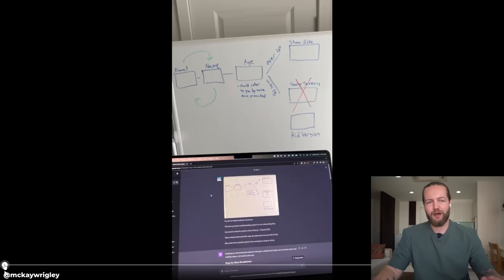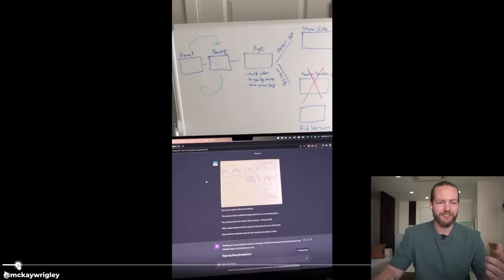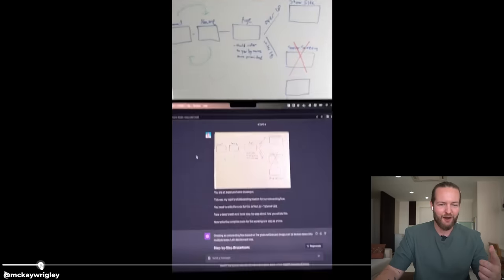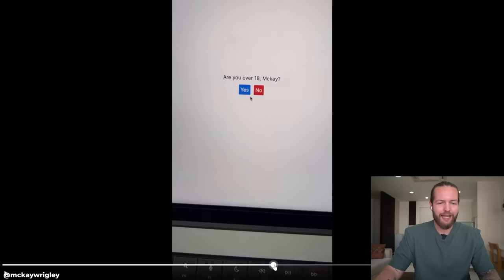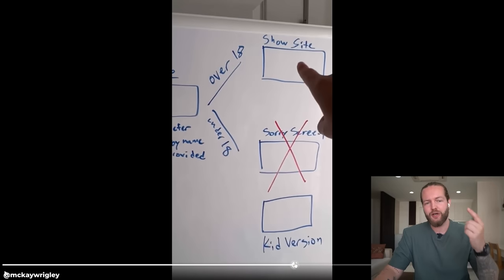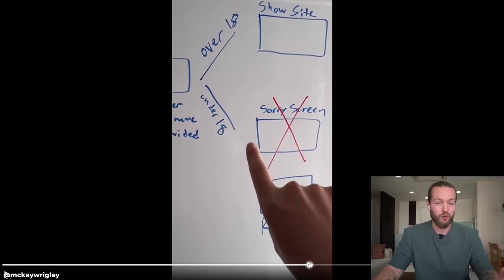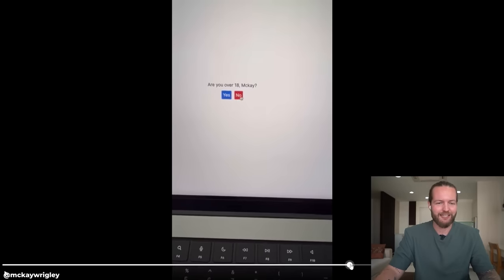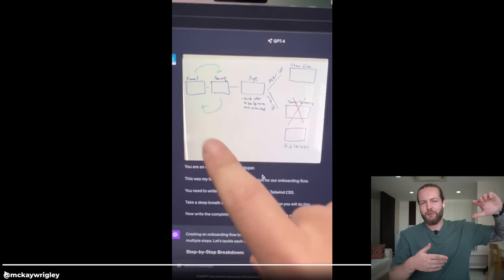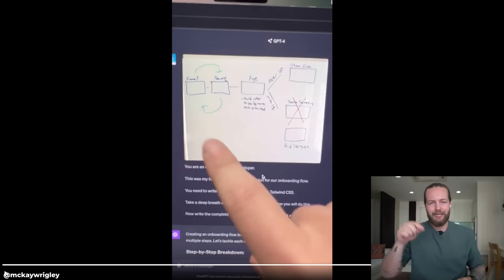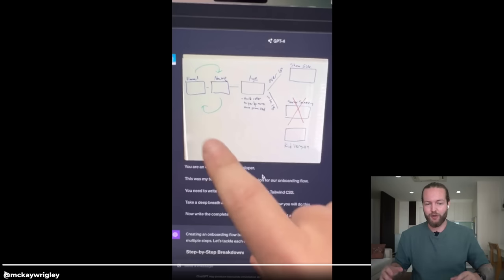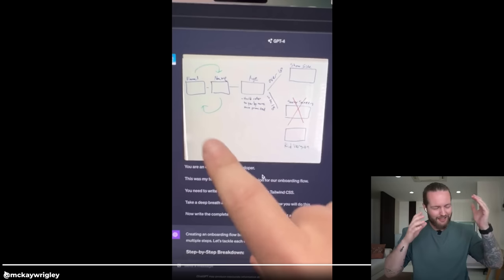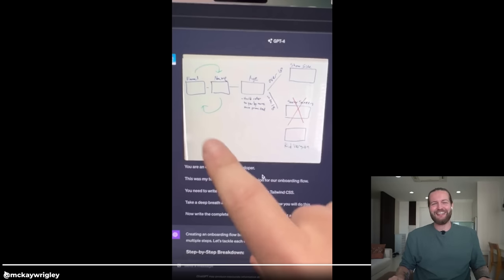If you drew something on a whiteboard, you can now turn that into a website. You can see an email/name field on the first slide, then it asks 'Are you over 18?' with a yes/no — if you click yes you go to the top site, if you're under you go to the kid version. It can not only handle the design but also the logic flow of your entire software, even before starting to program — just give it an image and it builds the whole thing.